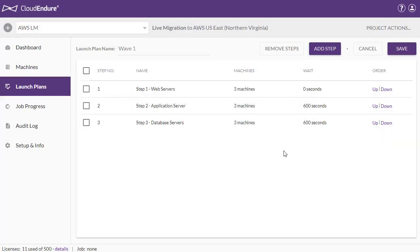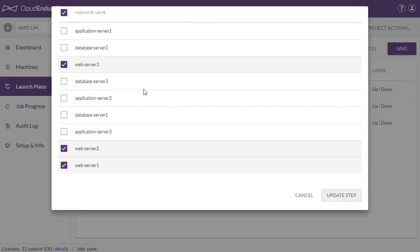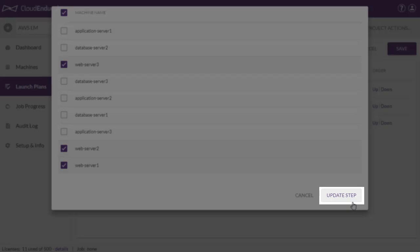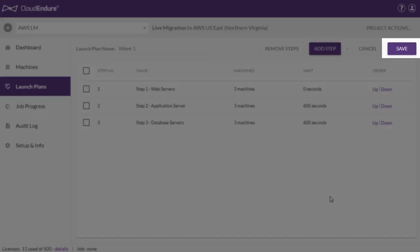You can edit a step by clicking on the step name, then clicking on Update Step after making changes. Once all your steps have been added, save your launch plan.